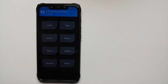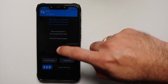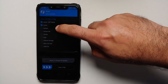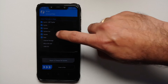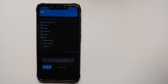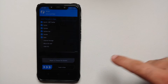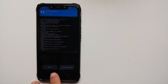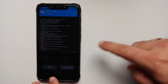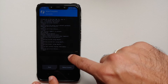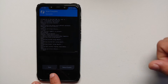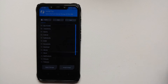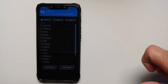Once we've booted into our custom recovery, go into Wipe, then Advanced Wipe. Select Dalvik Cache, System, System_ext, Vendor, and Data — these are all the partitions we are going to wipe. Swipe to wipe. Then tap the Home button. Make sure there were no errors — as you can see, no errors.